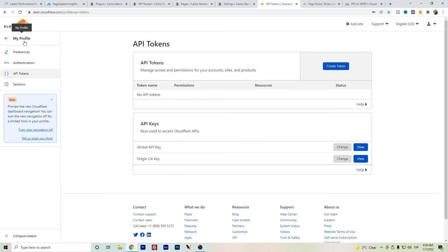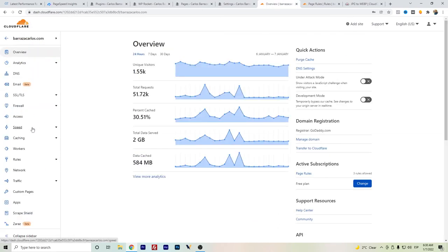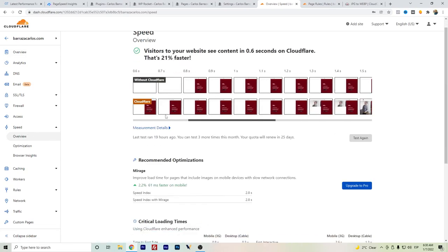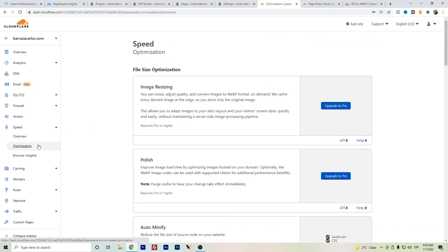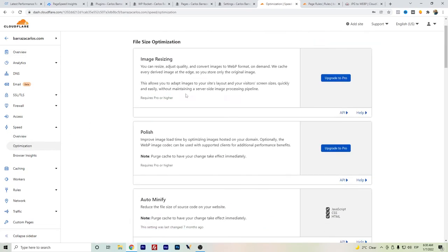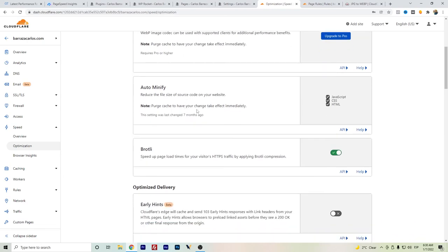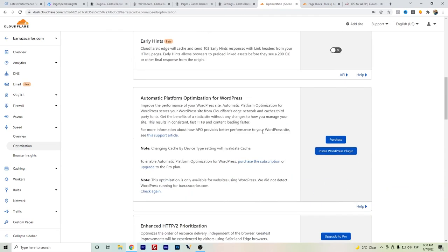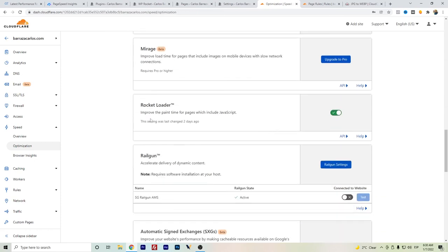Going back here to Cloudflare, we go to speed, then to optimization. The configurations that I have are the auto minify, the Brotli, and the Rocket Loader to help the JavaScript improve loading times.